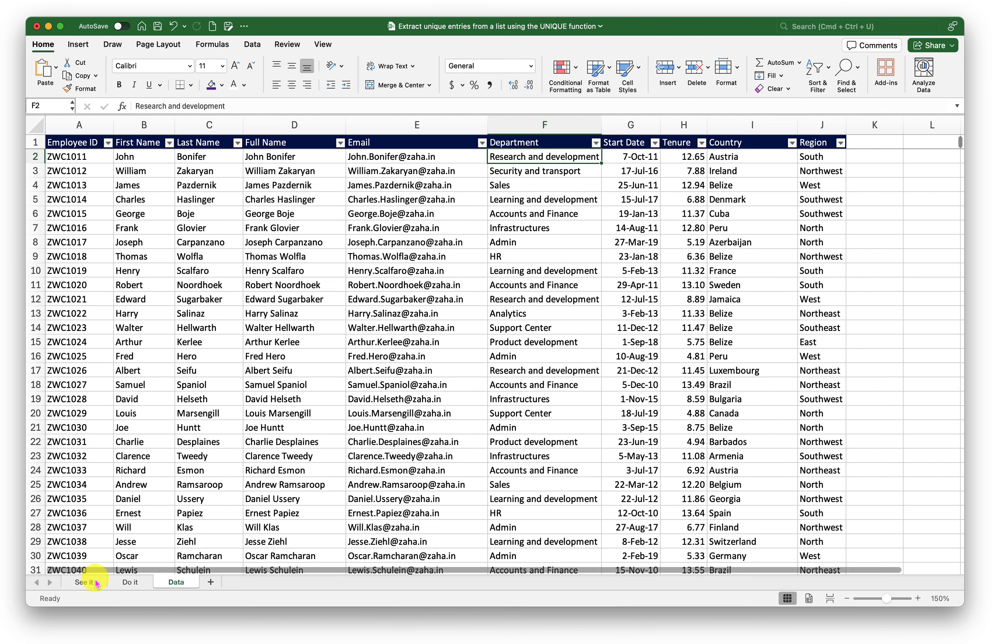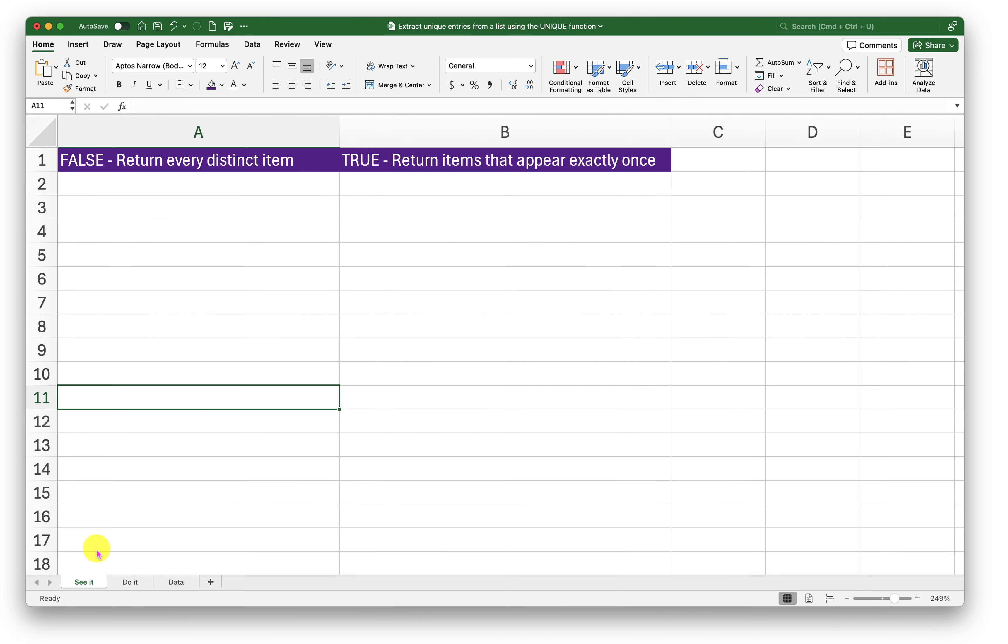What I would do here is I will go into the See It sheet. To begin, I will place my selection in cell A2. Here I can write the unique function in two different ways. I can extract every distinct item or I can extract the item that appears once and only once. Let me show you what I mean by that.